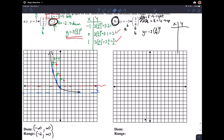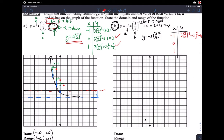Using x values of negative one, zero, and one: negative three times three-fourths to the negative one gives negative three times four-thirds, which is negative four. Negative three times three-fourths to the zero is negative three times one, which is just negative three. And negative three times three-fourths to the one is negative nine over four, which is about negative 2.25.